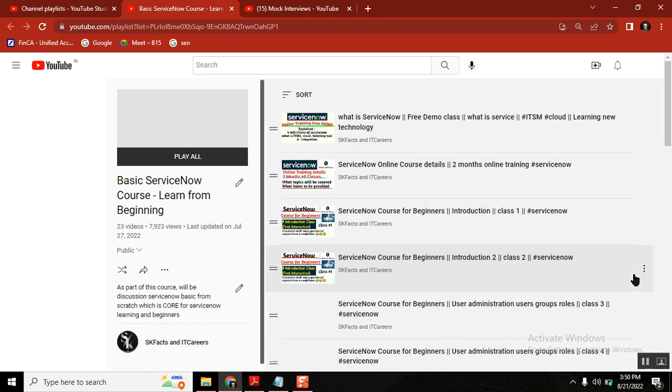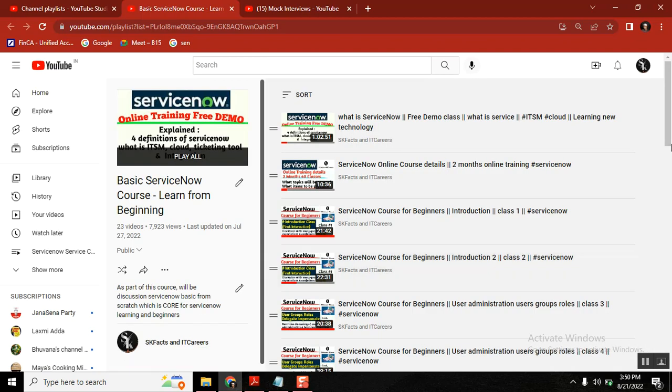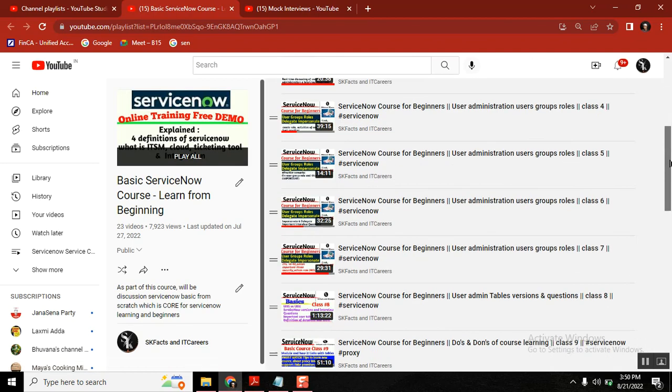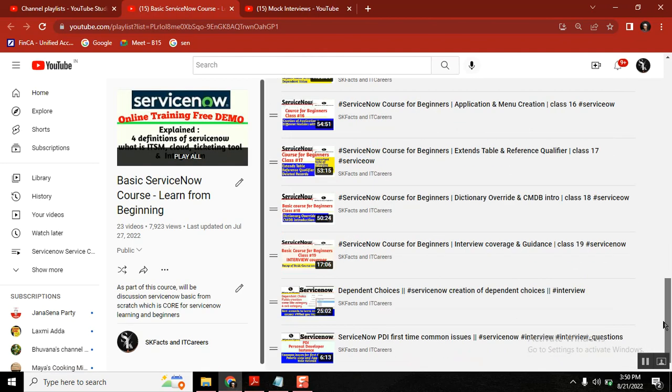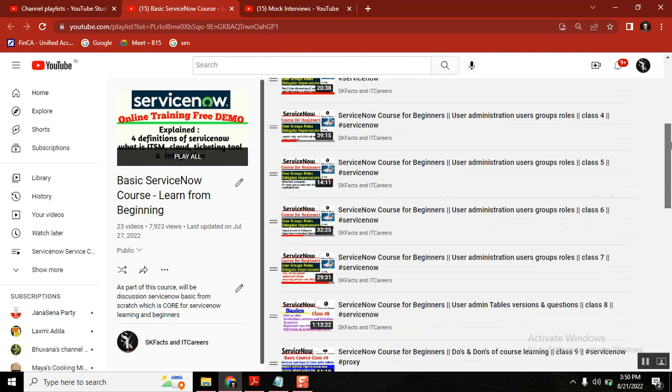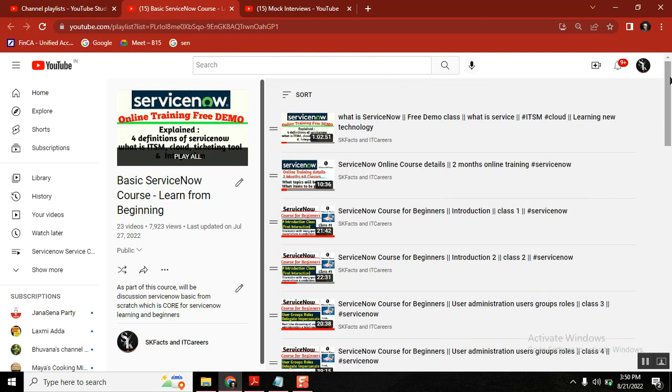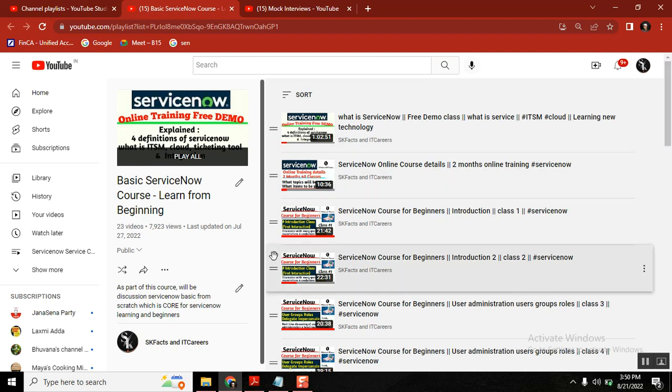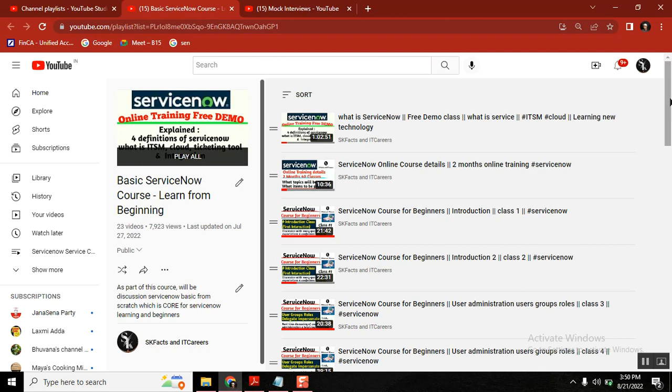This playlist contains close to 20 videos. Those 20 videos are my live classes as part of my online training. I kept the first 12 classes here without any edits or cuts.